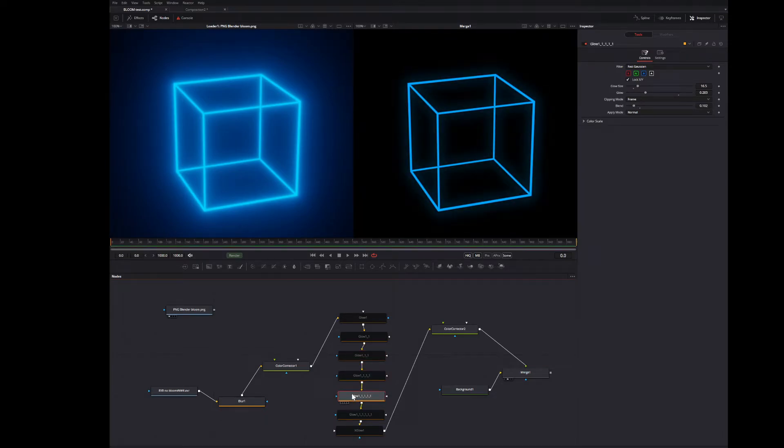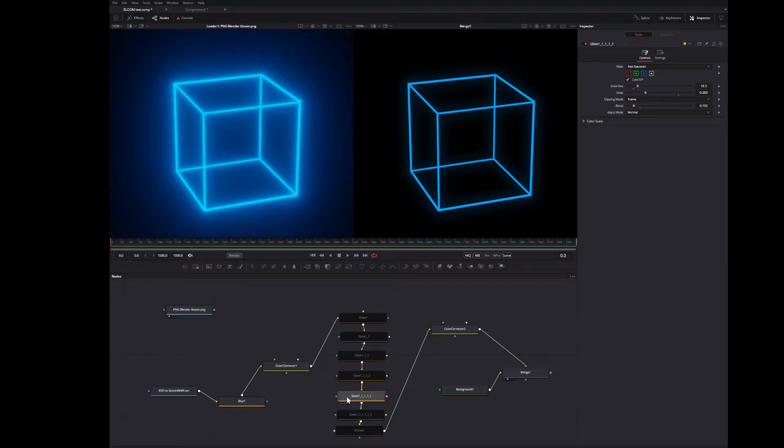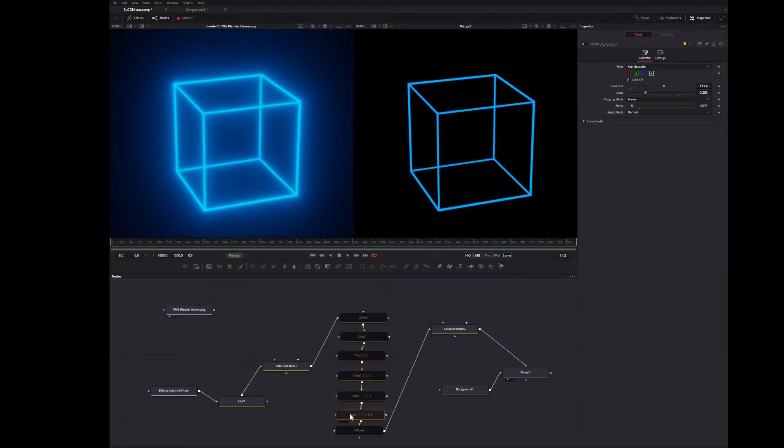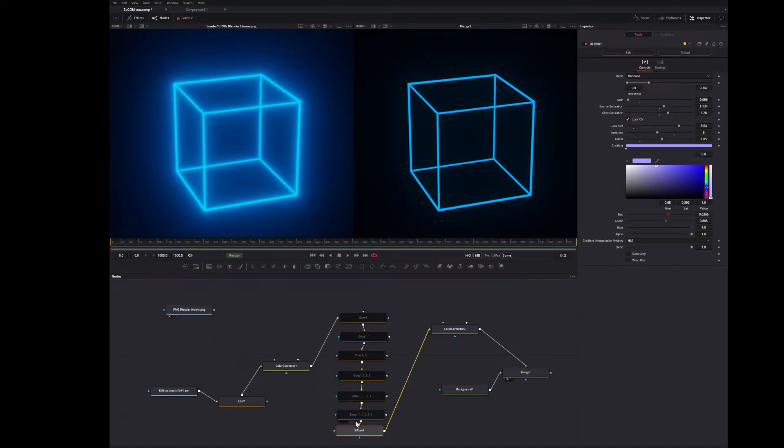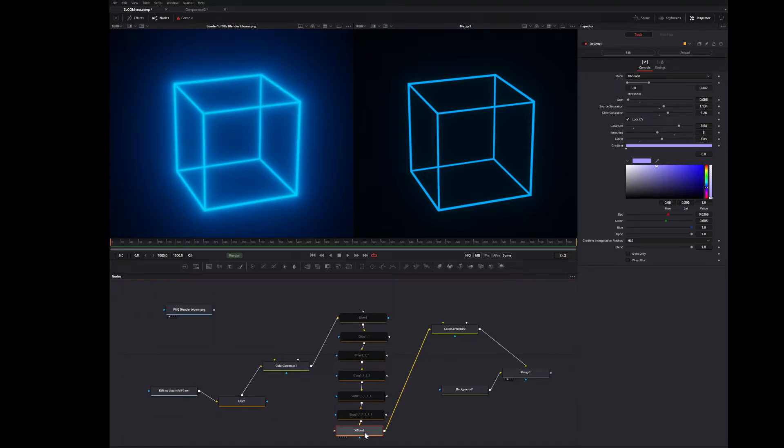This one's actually smaller than these two, I think, but it doesn't matter. This one is maybe you can't even see that on YouTube, but there is a glow there. And the last one is this one here. This is the X-Glow. This is a Brian Ray reactor effect. So you have to have reactor installed to get this one.